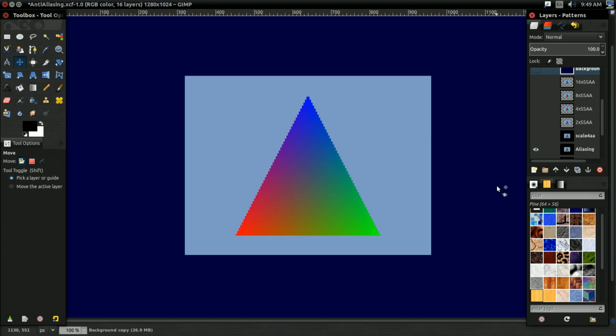Hello everyone, it's Benny, and in this video we're going to be talking about a faster way to anti-alias images.